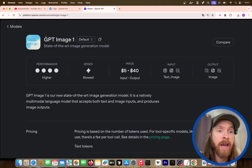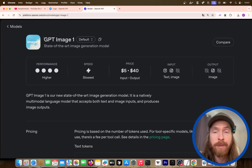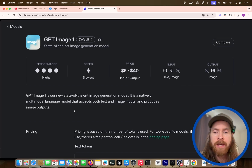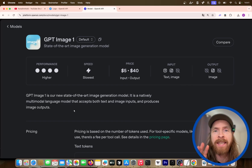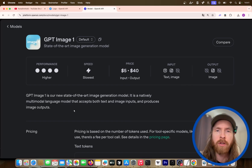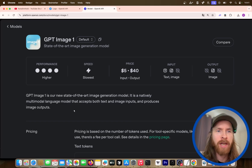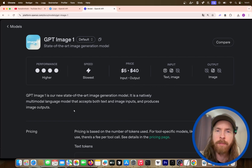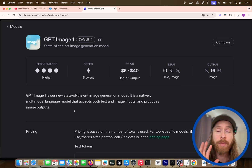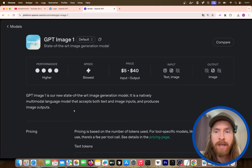Yesterday I saw OpenAI have added a GPT-Image-1 model to the API. This is the image model in ChatGPT that created this viral Studio Ghibli trend. I thought it would be cool to try it out today, see how we can set up the API and the code. I also built a pretty cool app that I'm going to show you now.